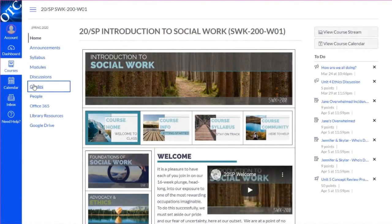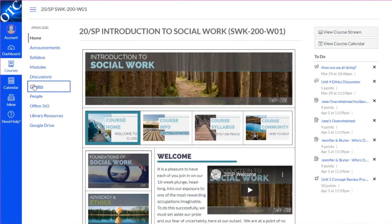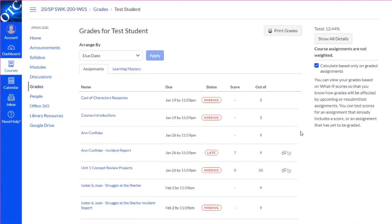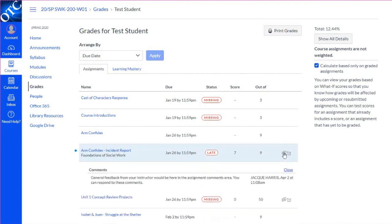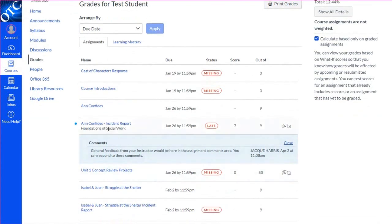Let's start in the grades area. First, let's look at feedback on an assignment item. You'll know your instructor has left comments for you by the speech bubble icon. If you click there, you'll be able to see general comments. However,